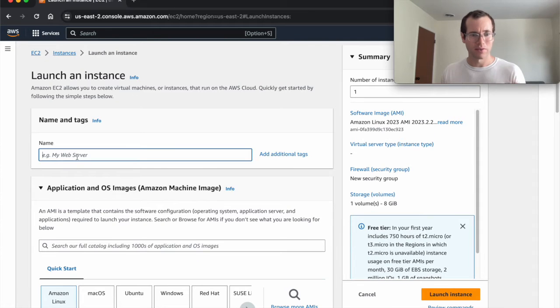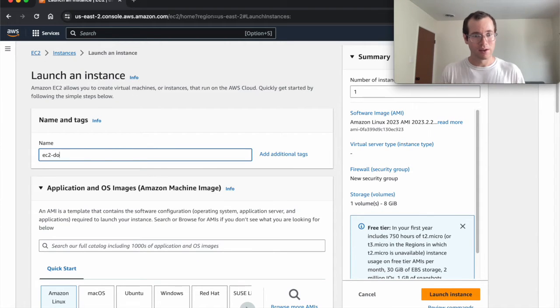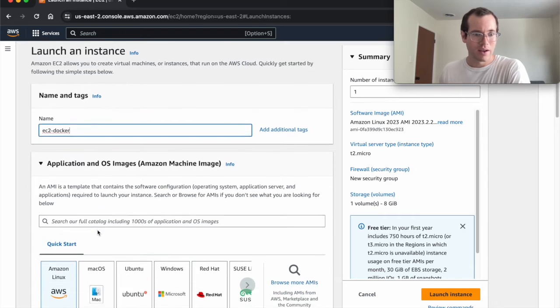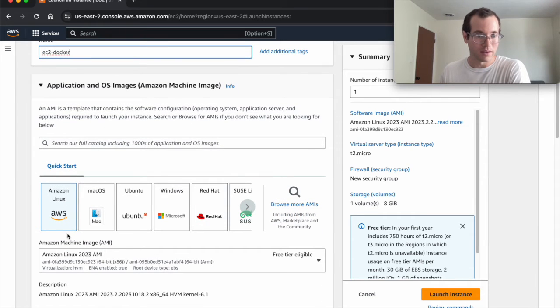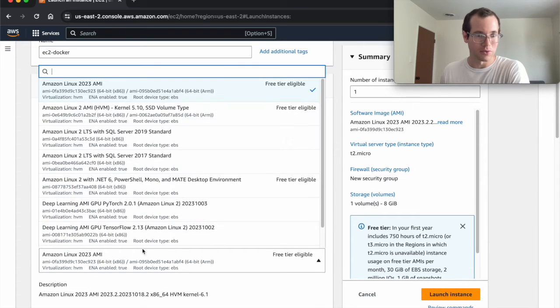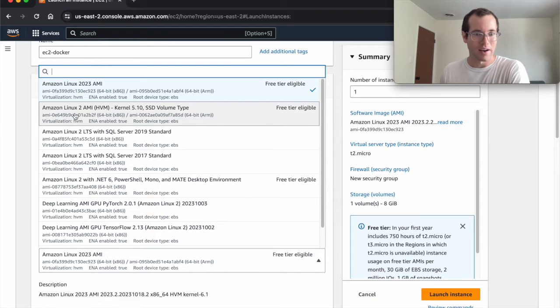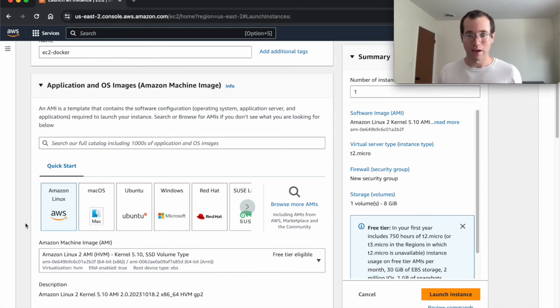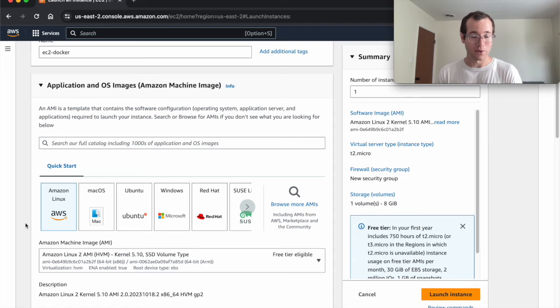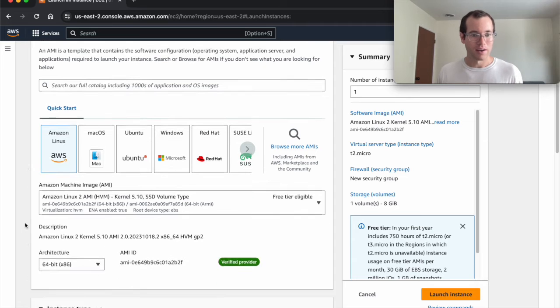I'm going to give this thing a name, I'll just call it EC2 Docker, you can call it whatever you'd like. In terms of the operating system image, I'm going to choose AL2. We're going to be using that for this demo because I'm trying to keep everything here on the free tier.